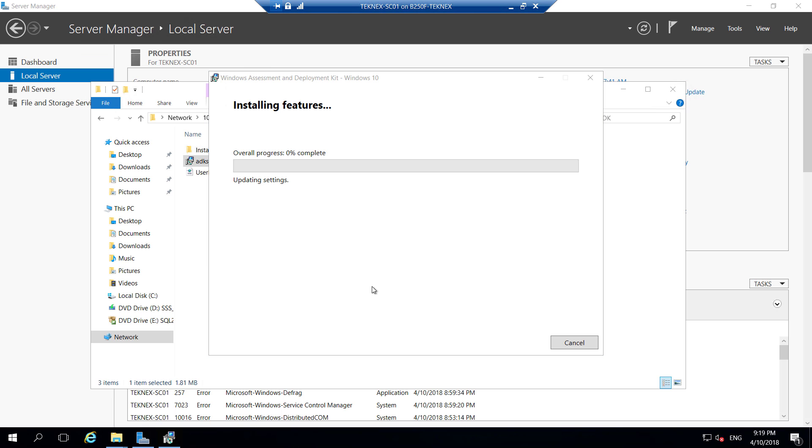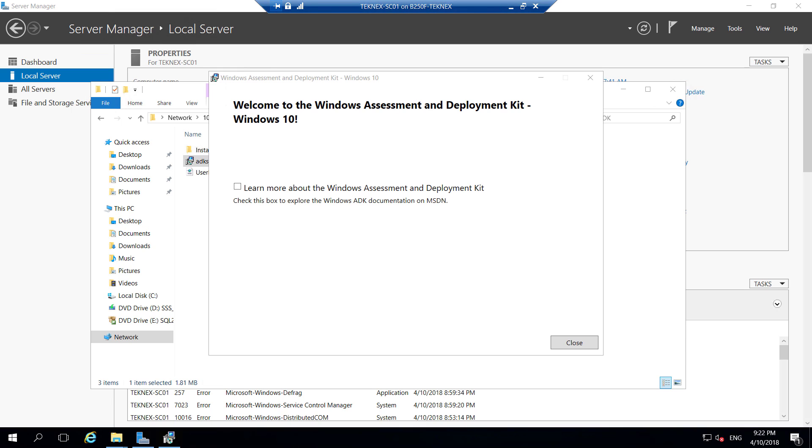I will be back once this is done. Installation is finished and now we can click on close.